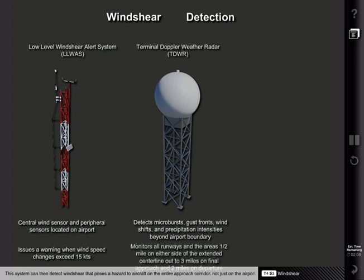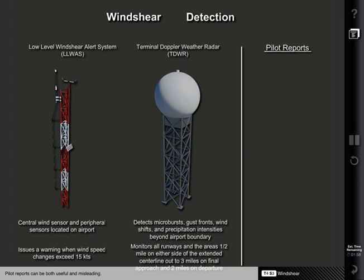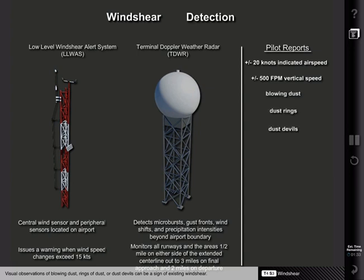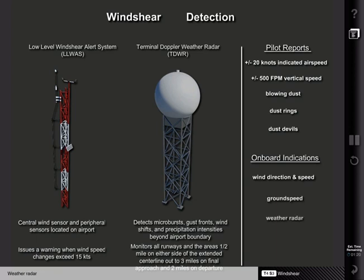TDWR can detect wind shear that poses a hazard to aircraft on the entire approach corridor, not just on the airport. Pilot reports can be both useful and misleading; wind shear conditions can change rapidly, and these reports should be weighted accordingly. Any report of airspeed fluctuations in excess of 20 knots or vertical speed changes in excess of 500 feet per minute below 1,000 feet should be cause for caution. Visual observations of blowing dust, rings of dust, or dust devils can be a sign of existing wind shear. The following onboard indications can also provide the flight crew with important wind shear information: wind direction and speed, ground speed, weather radar, wind shear warning, and predictive wind shear warning.